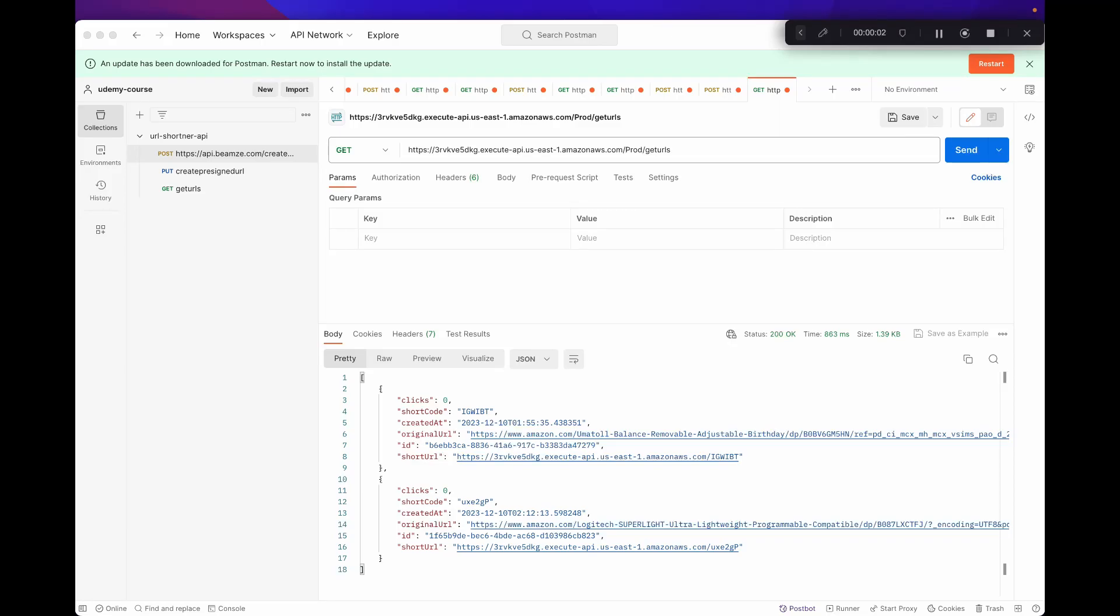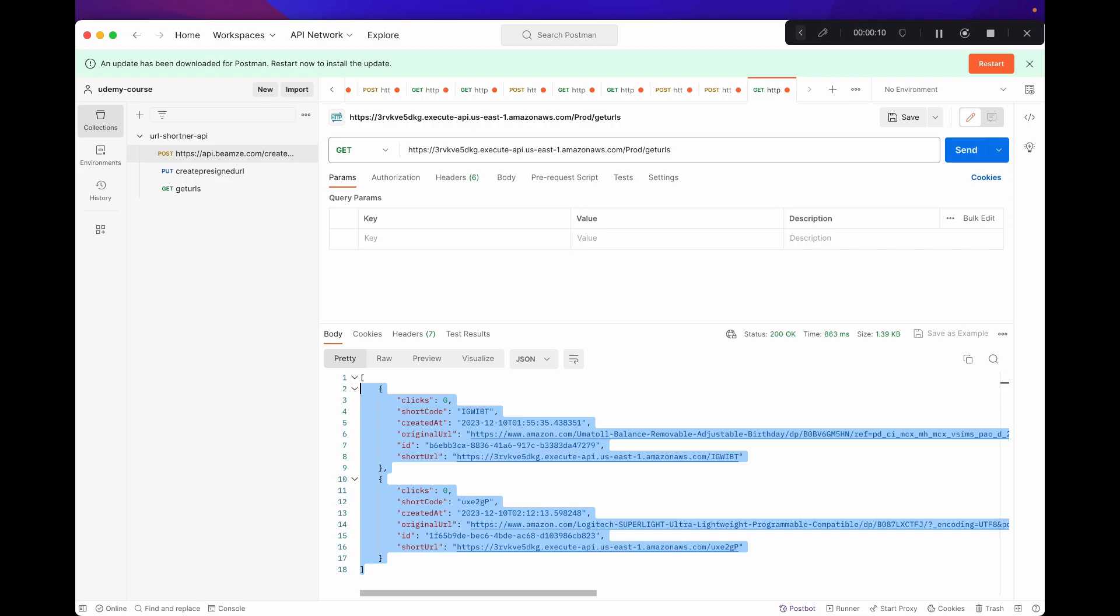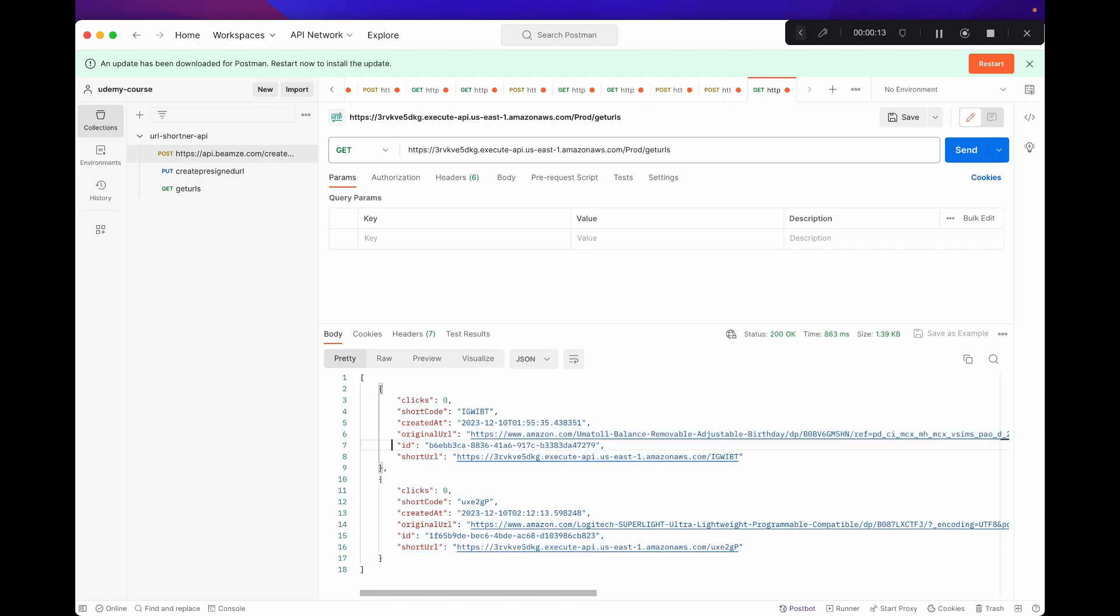Before we start on our redirect code, in our previous lesson, in our getURL function, we were just returning everything from the database. Let's just clean this up a bit. In most cases, you won't want to show your ID, and there may be some values you may want to keep as visible.